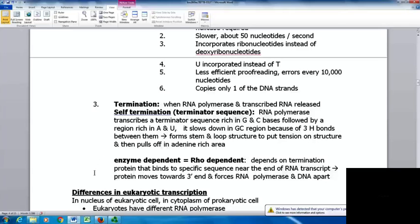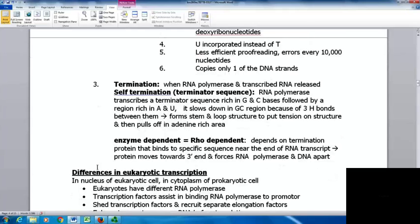Another type of termination is enzyme-dependent or rho-dependent termination — here it depends on a termination protein that binds to a specific sequence near the end of the RNA transcript. The protein moves toward the three-prime end and forces the RNA polymerase and DNA apart.